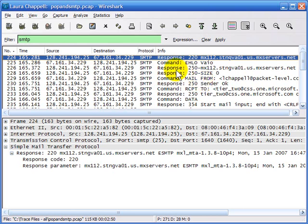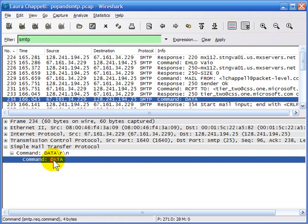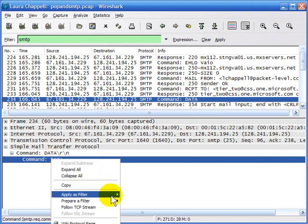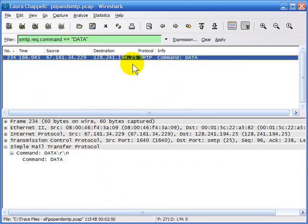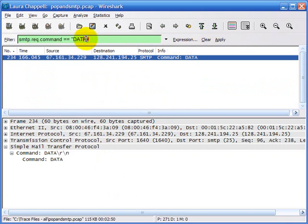I could also build a filter looking for specific commands in the SMTP traffic. Perhaps I'm interested in all the times when the data command crossed the wire. I can right-mouse-click on that command line and apply a filter based on the selected value. I can see only once in that entire trace did the data command cross the wire. Once you know that syntax, you can apply other filters.